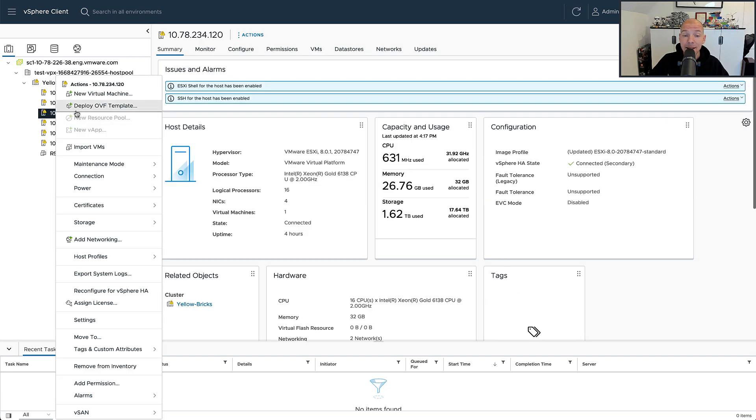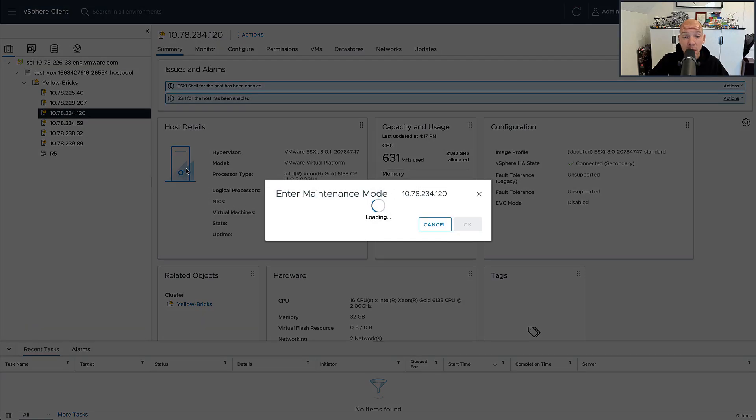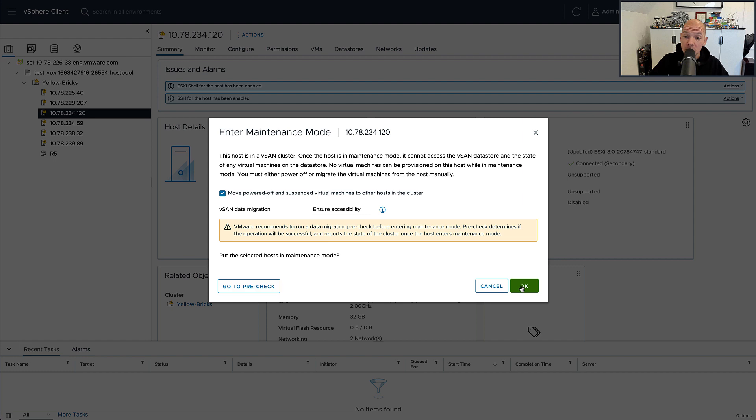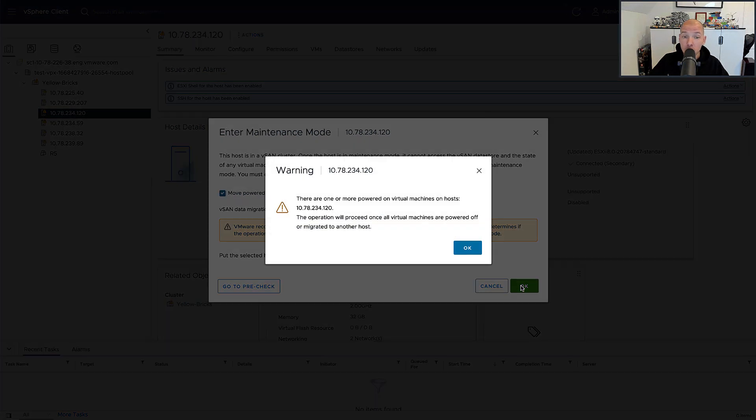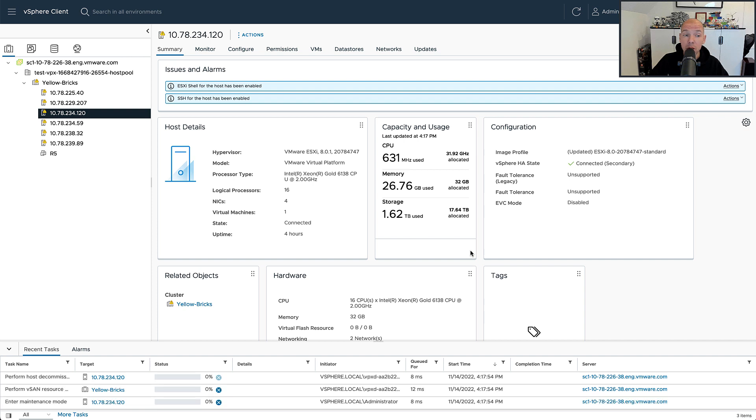Now do mind that this normally takes 24 hours. In this particular case, of course, I did speed up the video. So I'm going to place a host in maintenance mode, and then normally after 24 hours the RAID configuration should change from a 4 plus 1 configuration to a 2 plus 1 configuration.